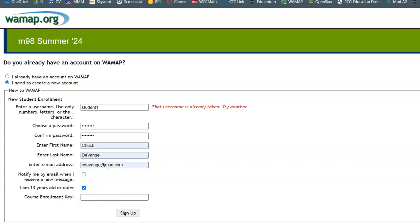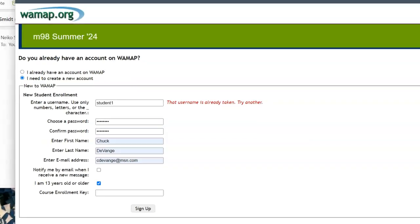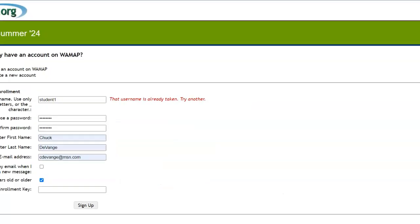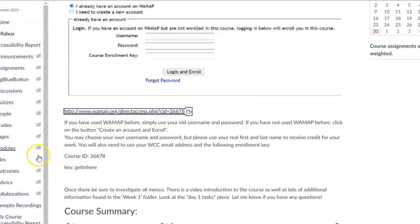And then the course enrollment key, and that course enrollment key is, like I said, back on that page. So it's 'get in here.'